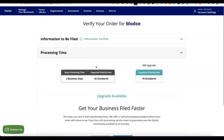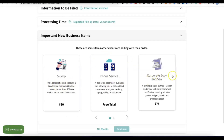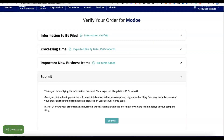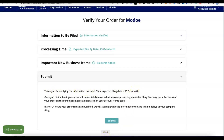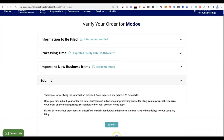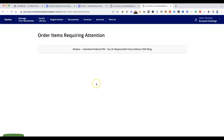The payment has gone through and my account has been created with Northwest Registered Agent. You'll see some upsell options — S-Corp election, phone service, and a corporate book with a stamp in your business name for $75. If you don't want those, click 'No thanks and continue,' then click Submit. It says your expected filing date is the 25th of October. Once you're okay with that, click Submit and they'll begin work on your business formation.